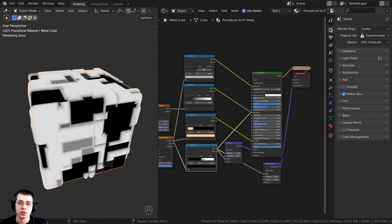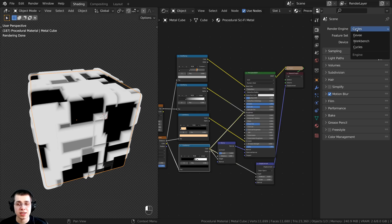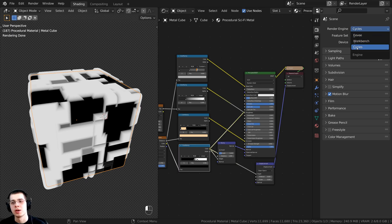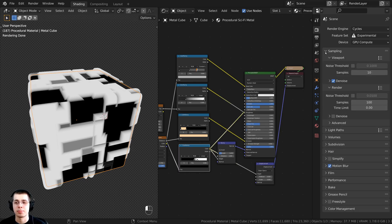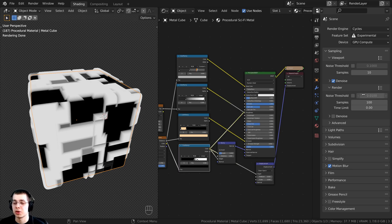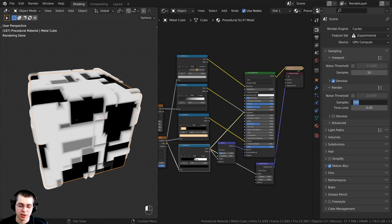Go to the render properties — when baking textures, the render engine needs to be set to Cycles. Eevee doesn't support baking, so if you're in Eevee, switch to Cycles. After baking you can switch back. I'm also going to open up sampling — more render samples means longer bake time, but I found you really don't need many samples as it doesn't affect quality much. I'm going to set the render samples to 10 so it bakes much faster, but the quality will look the same.